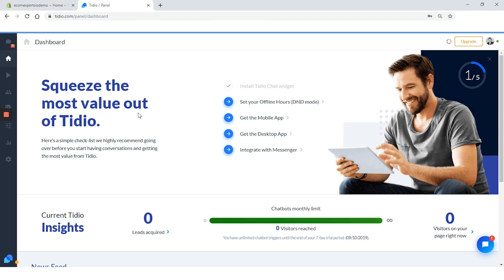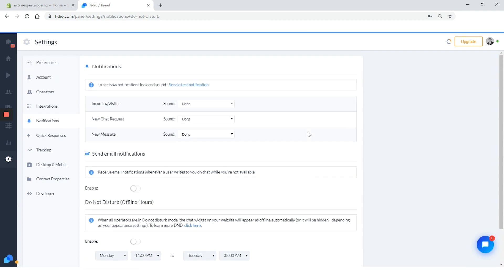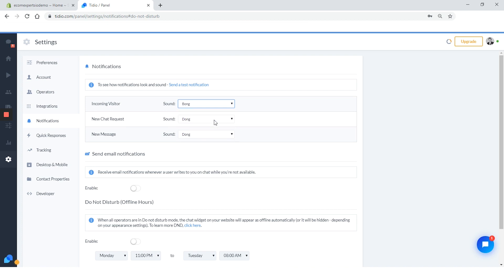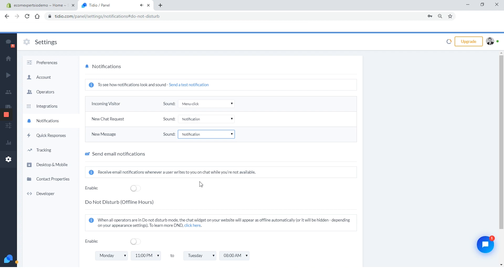Go ahead and click on set your offline hours. We are on the app settings page. On this page, we can do most of the app's customization. Let's start with notifications. In this tab, we have notification sounds. You can set a different sound for incoming visitor, new chat request, or new message. Let's test some sounds. For incoming visitor, we will go with menu click. For new chat, we will go with notification. Email preferences: Tideo lets you choose if you want to receive an email whenever the user contacts you out of working hours. Since we don't want to miss any opportunities, let's toggle this button on. Now we need to set up our do not disturb hours. Let's say all days of the week from 11 p.m. to 8 a.m. we are not available.